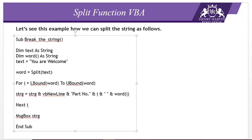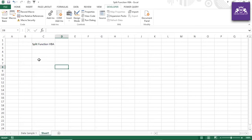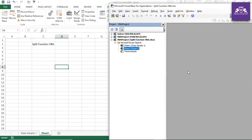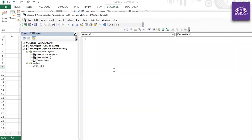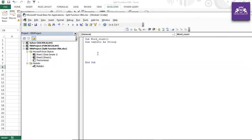Now let me show a live example in Excel VBA. I'll insert a module and create a subroutine called 'word_count'. I declare a string variable 'txt_str' and assign it the value 'I am your Excel trainer'. The delimiter here is a space.